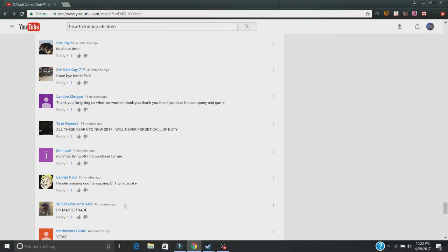B. This game has been in development for about three years. So, this was in development back when Battlefield 1 wasn't even announced.